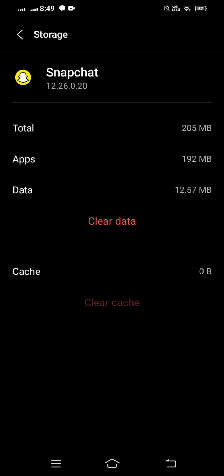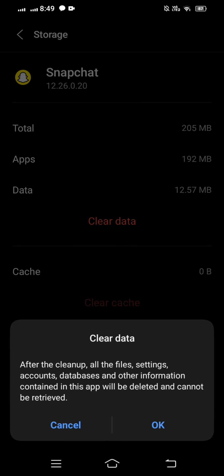Here you can see two options: Clear Data and Clear Cache. When you tap on Clear Data, it will warn you that all files, settings, accounts, databases, and information contained in this app will be deleted and cannot be retrieved. Tap OK and your problem should be fixed.